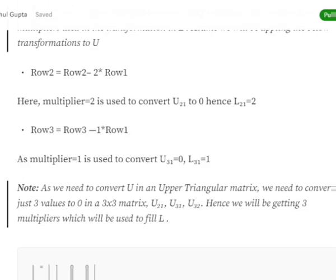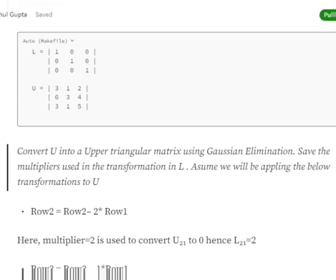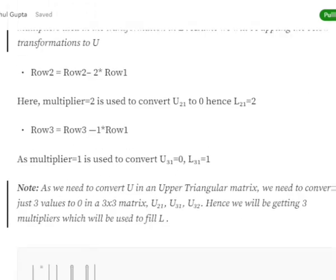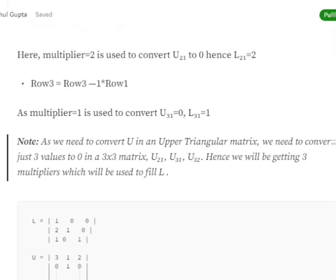Similarly, R3 = R3 - 1·R1. To convert U into an upper triangular matrix, we need to convert three values to zero. The first transformation converted 6 to zero; the second transformation converts 3 to zero, since the values are the same, making the multiplier 1. The multiplier 1 is used to convert U31 to zero, so L31 equals 1.